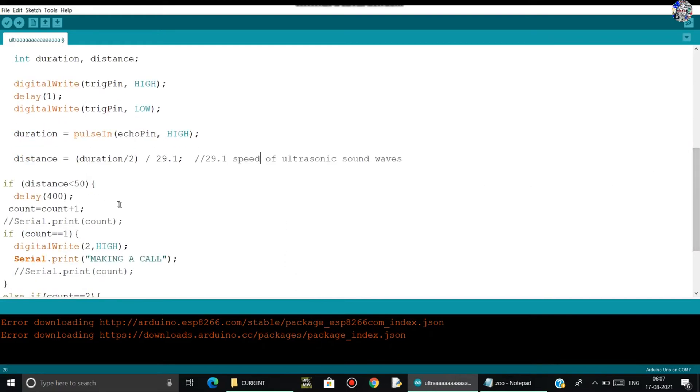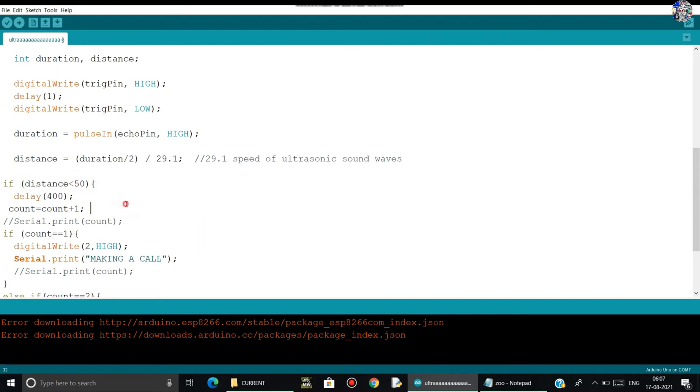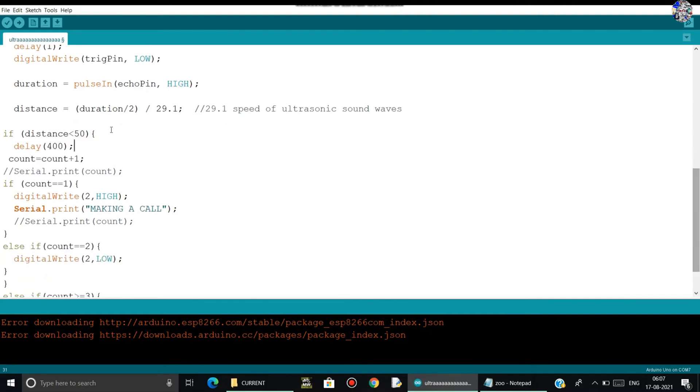After that, I have used if-else control commands. If the values which are stored in the distance is smaller than 15, it means that if someone crosses from the ultrasonic sensor, then it will do some commands over here. A delay function is used, a delay for 400 milliseconds.